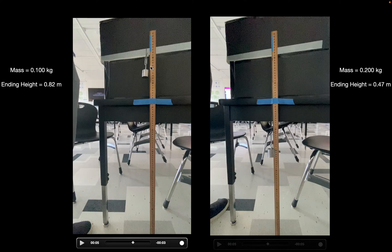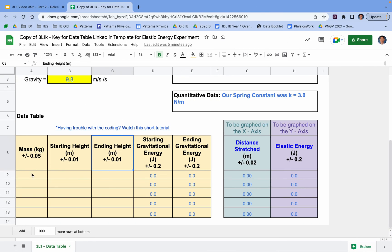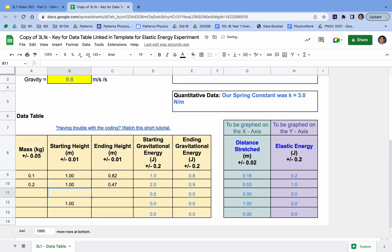This makes sense — less mass is not going to stretch it as far because it has less gravitational energy to begin with, and more mass will stretch it further. Let's enter our data into the data table: 100 grams is 0.1 kilograms, and 200 grams is 0.200 kilograms. It's very important that you enter mass in kilograms. Our starting height was 1 meter for each, and ending heights were 0.82 and 0.47. This gives us the distance stretched and elastic energy. You will use a starting height of 1 meter for each trial.